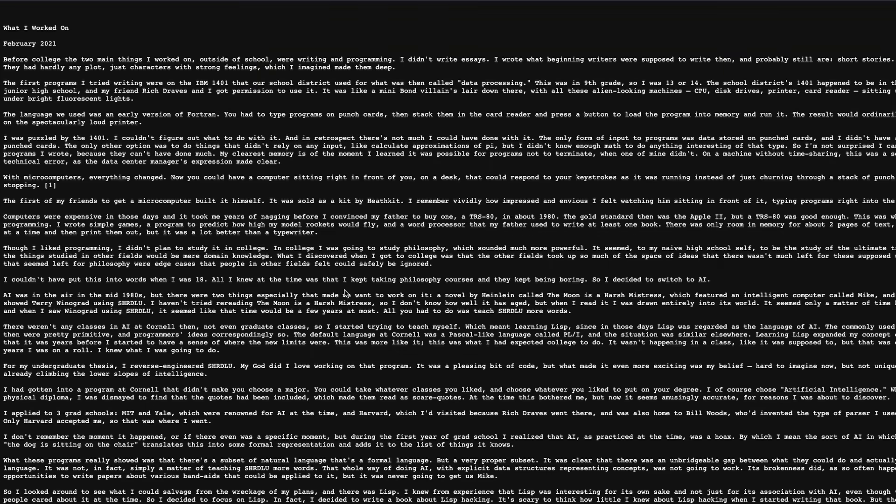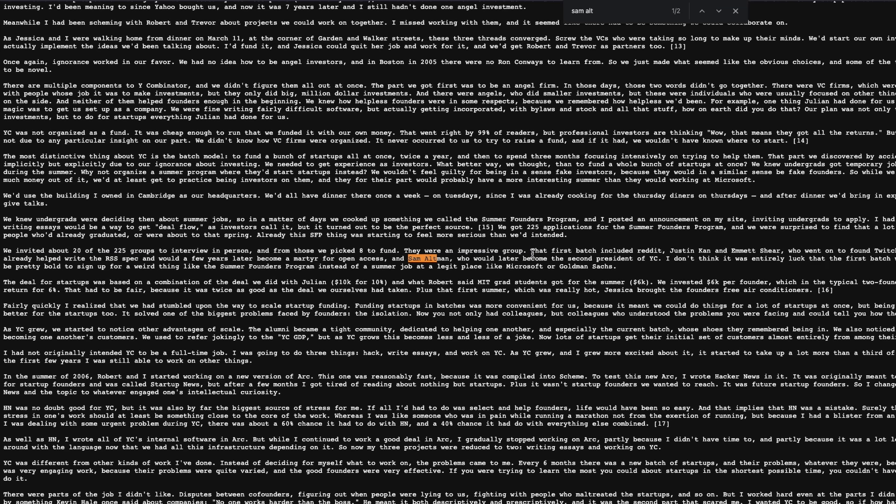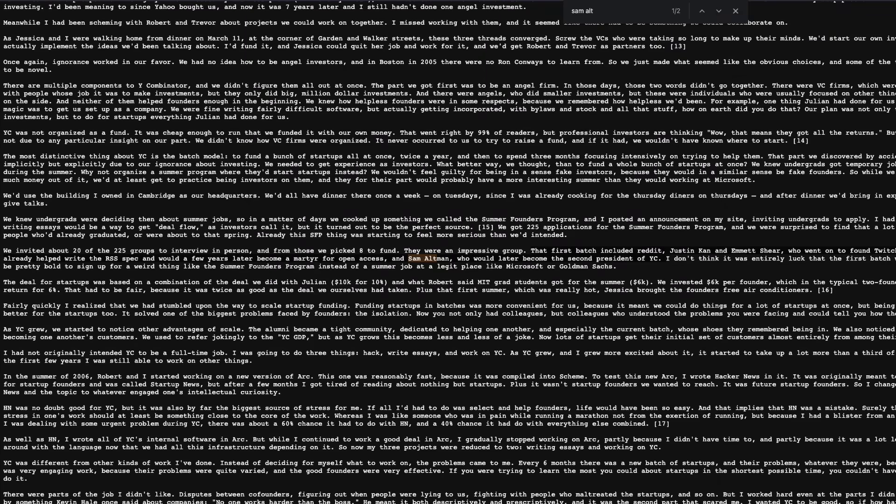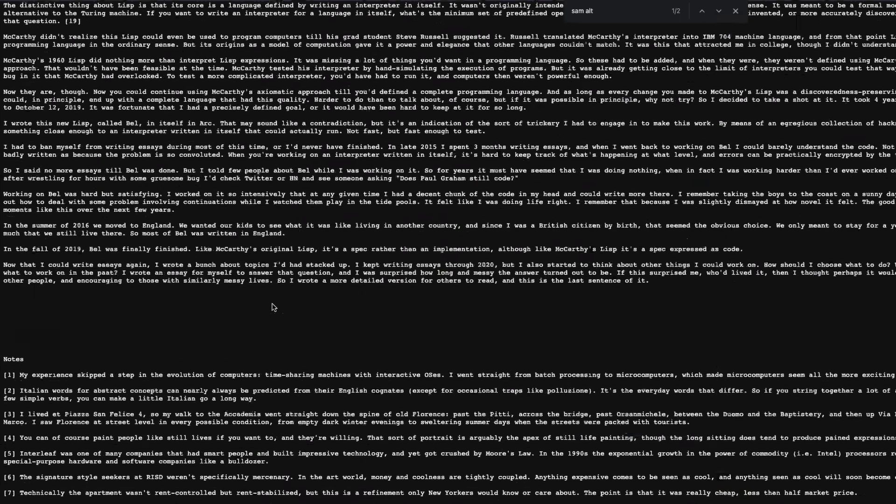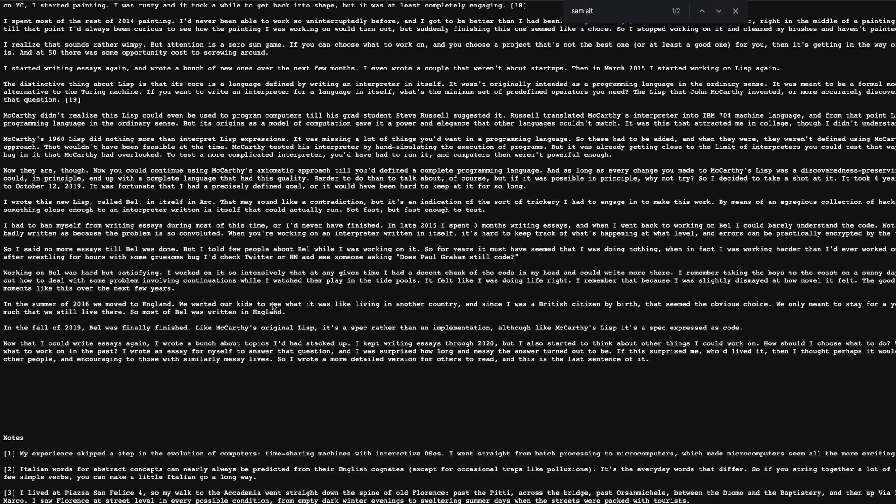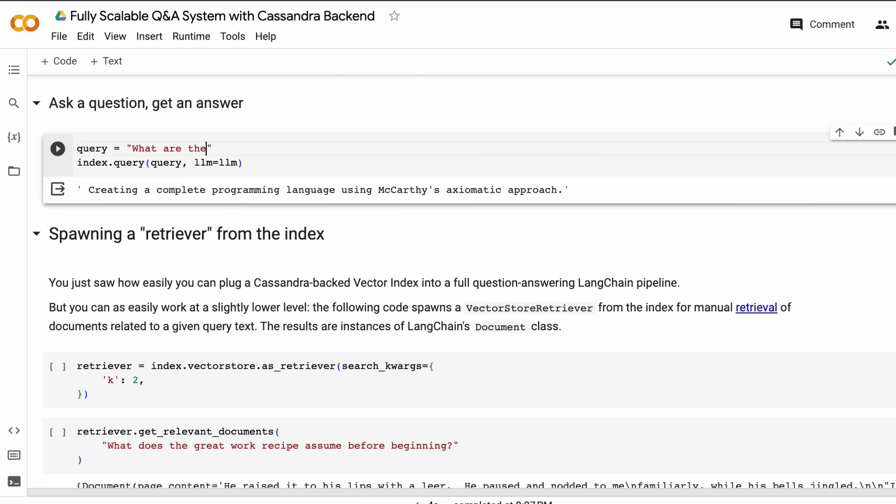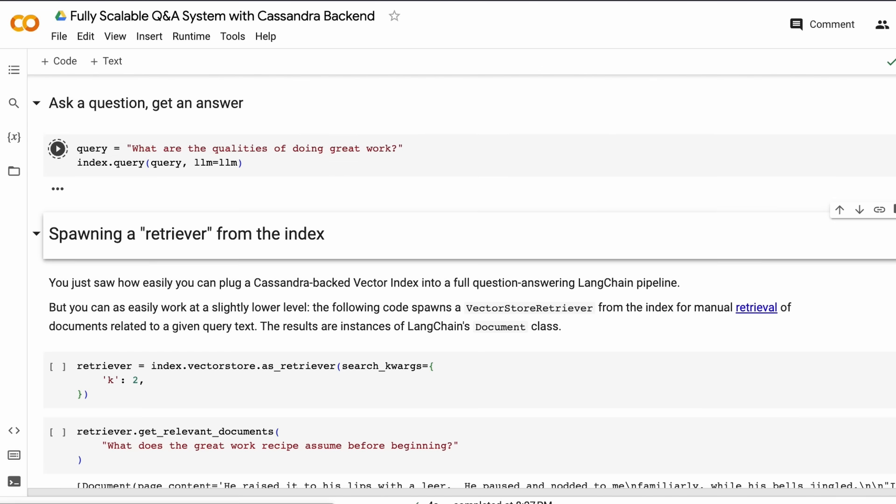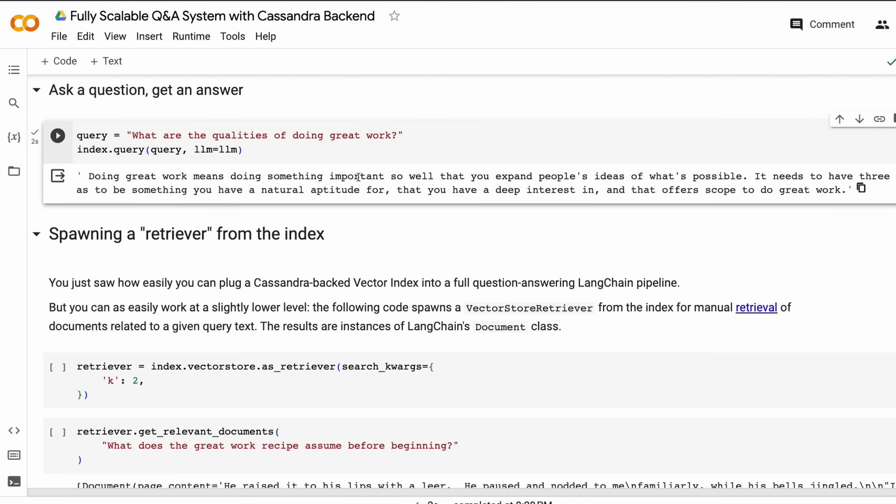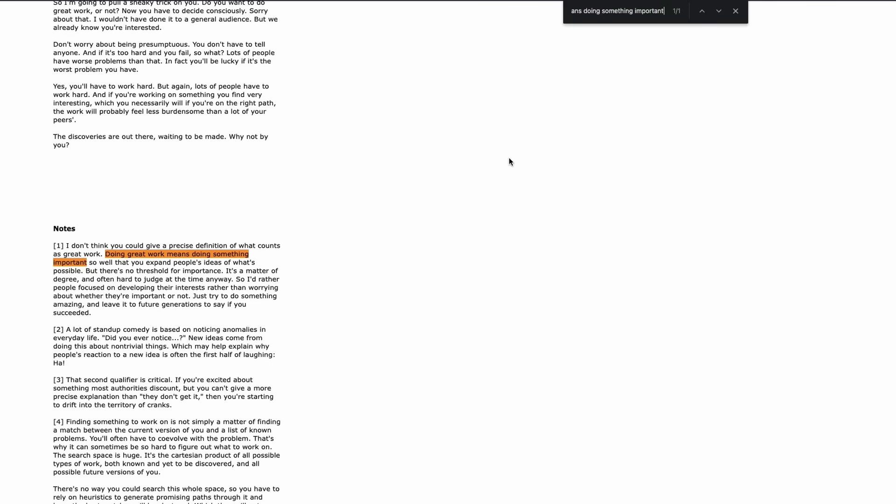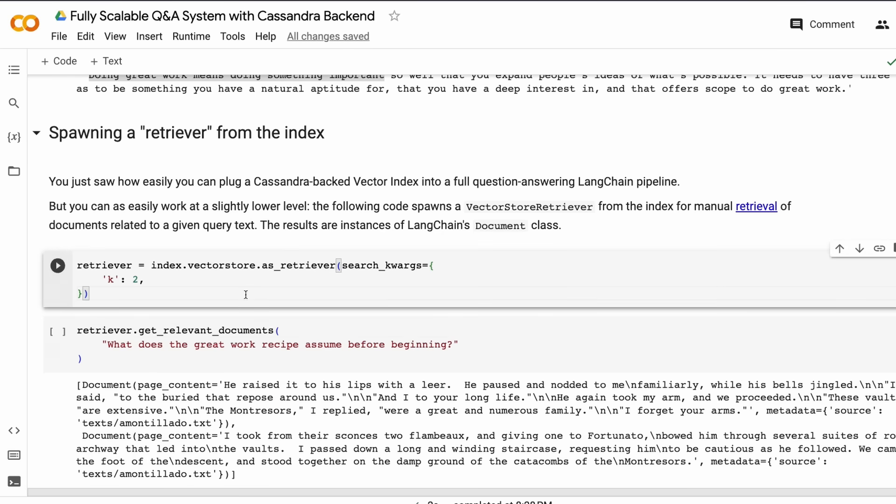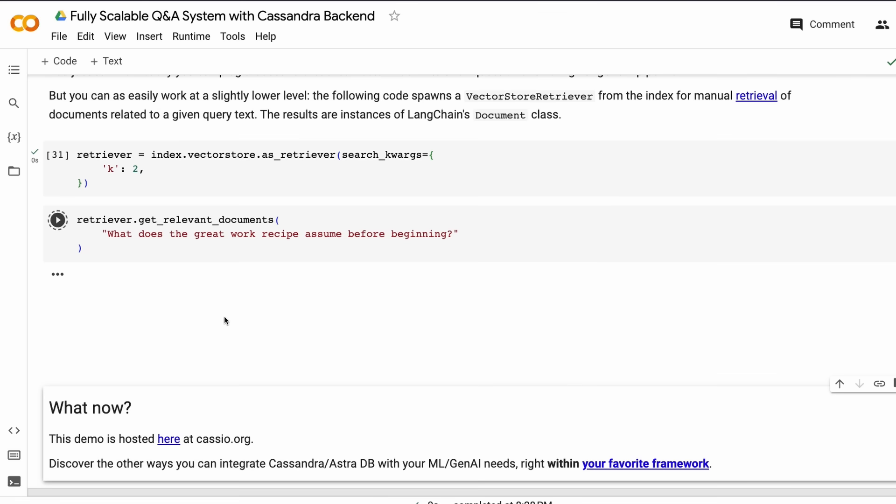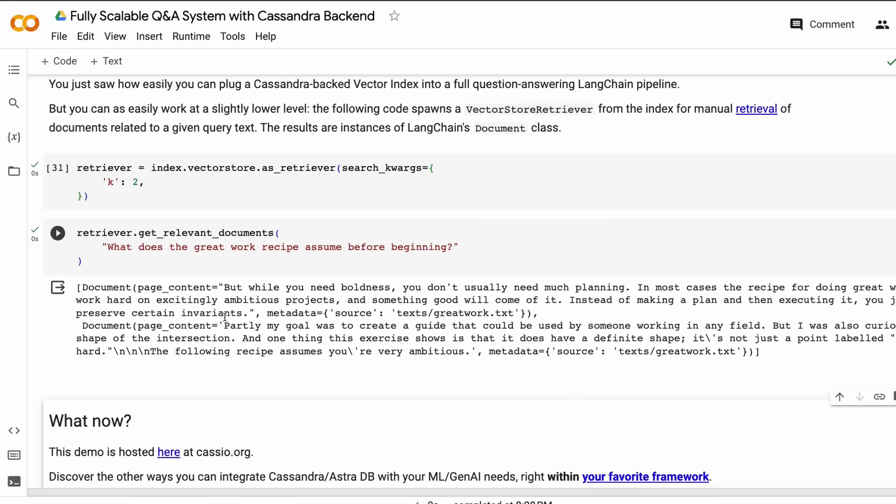When you run the SQL code to see the table, you'll see both the Paul Graham text and the great work text. Now when you run the question we asked before—who were in the first batch of YC, for which it said I do not know—now you get the right answer: the first batch of YC included Reddit, Justin Kan, Twitch, and all these people. So you can check in the document where these names are mentioned. The document you upload is very critical. The good thing here is this scalable vector search system only answers from the document and doesn't let the LLM hallucinate.